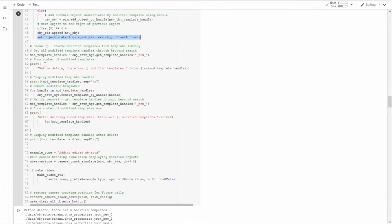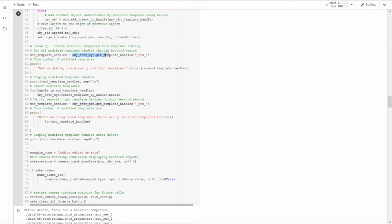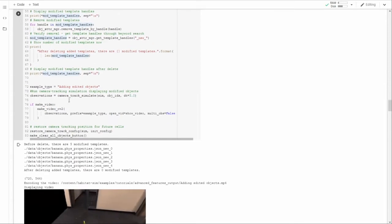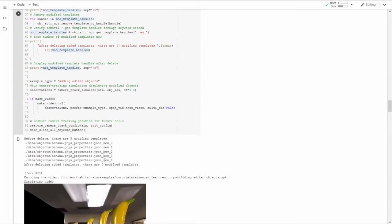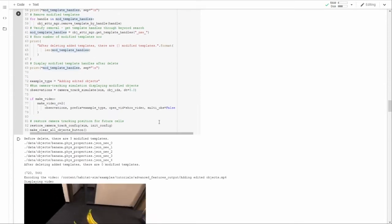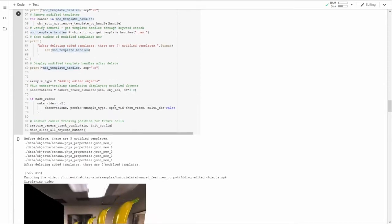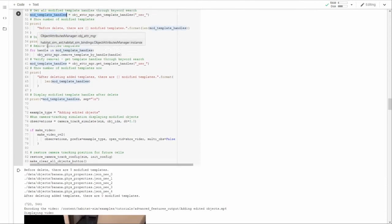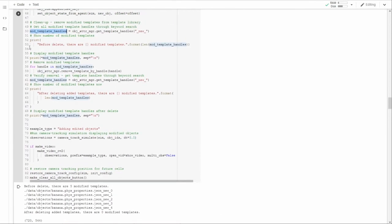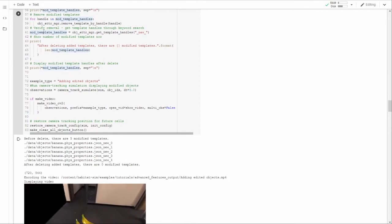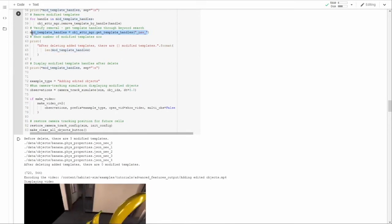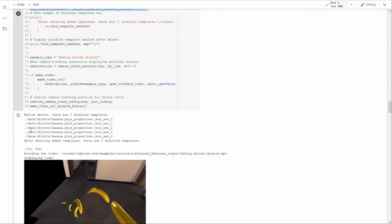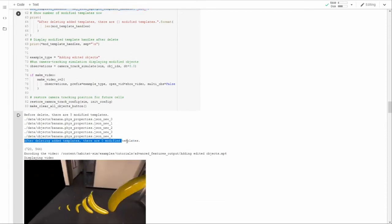And we put it down in front of us. When we're finished, we want to get rid of our modified templates. So we find all of the handles with that string new by querying the object attribute manager get template handles. This list of templates are all of the templates listed right here that we created to create the bigger growing bananas. We then individually delete each. We verify they're all gone. And then we display that afterwards they're all gone.